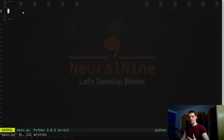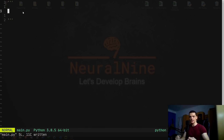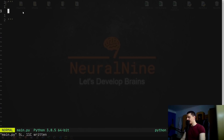Before we get into the actual coding, I want to talk a little bit about the theory behind blockchains — how they're basically structured. I'm not going to make it mathematical or go into too many details. I'm just going to give you a basic, simplified explanation of how blockchains work so that we understand what we're implementing. We're going to use the example of a basic cryptocurrency that we're going to call Neural Coin.